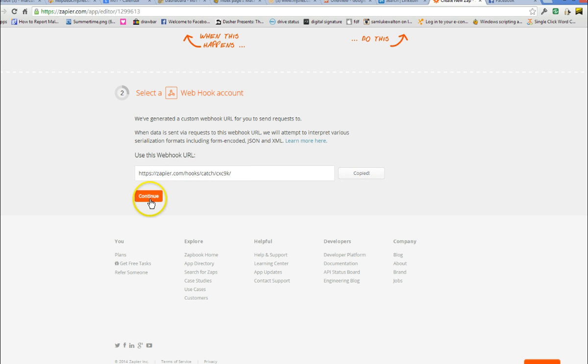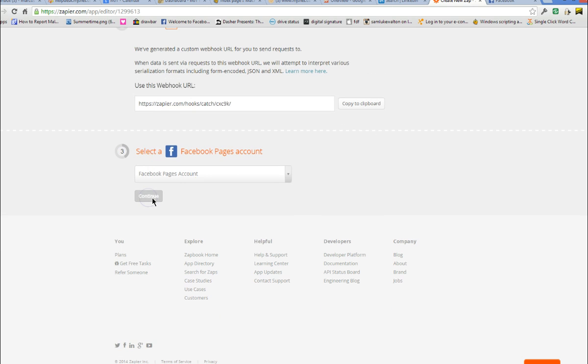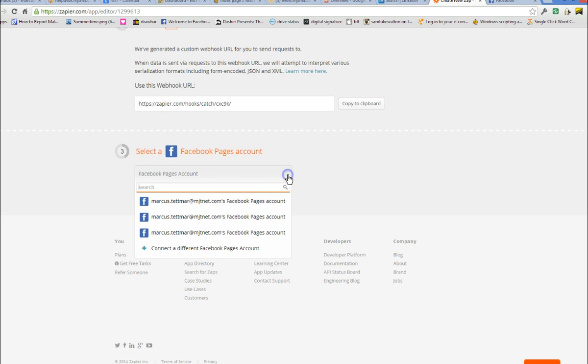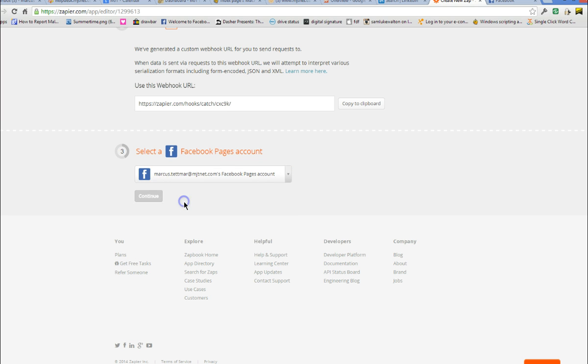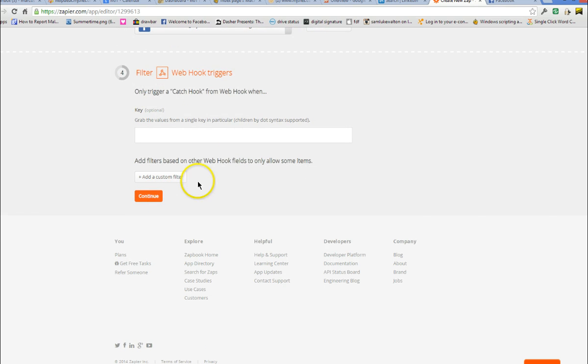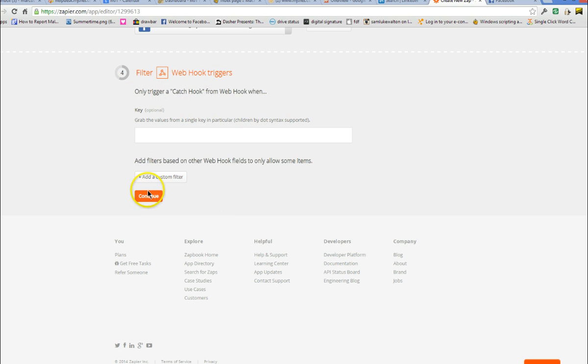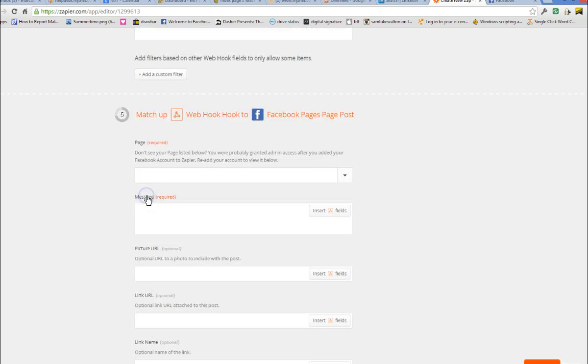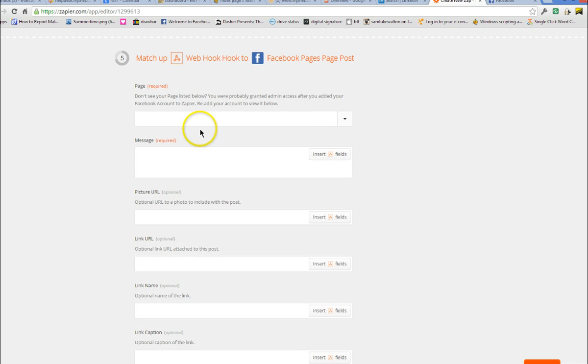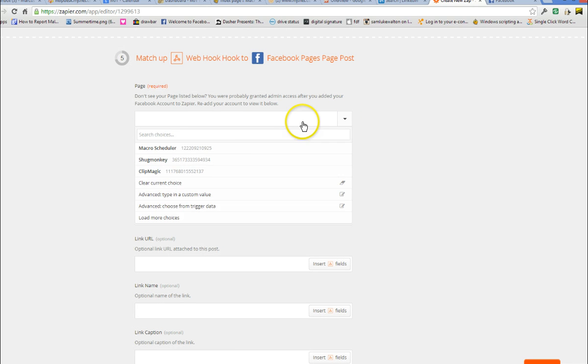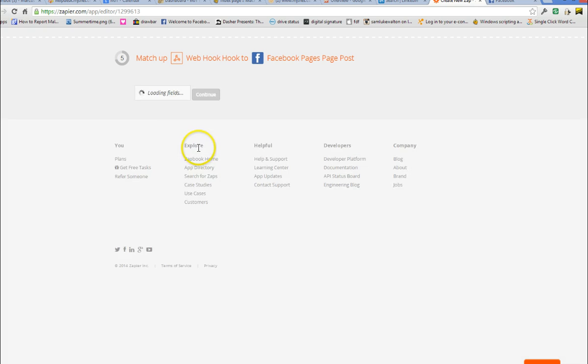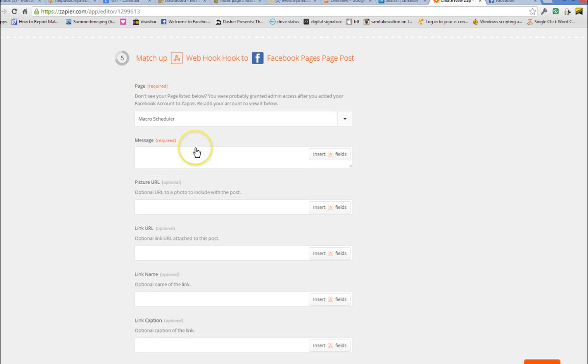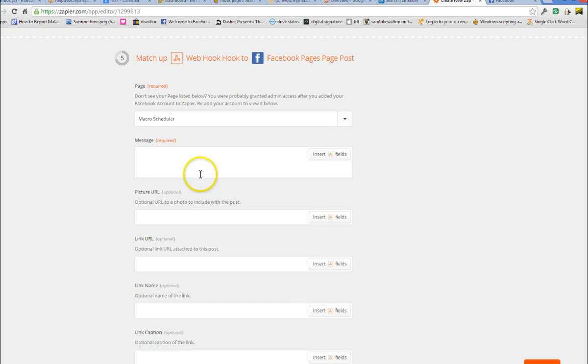We'll use that later but for now we continue and then we select our Facebook page. And then we can ignore this part, continue, select the Facebook page we want to post to and then we're going to define the fields that we want to send in.